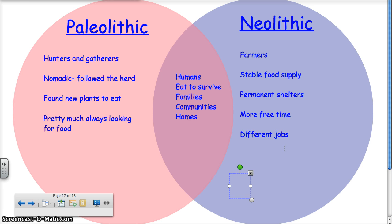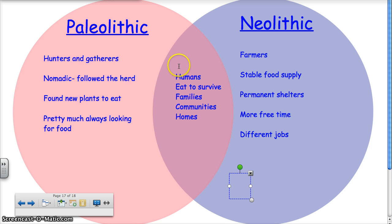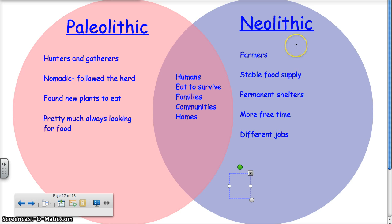Alright, well that's it. That's what I wanted to do today — compare the lives of humans during the Paleolithic times and the Neolithic times. Hope this was edifying. Take care.